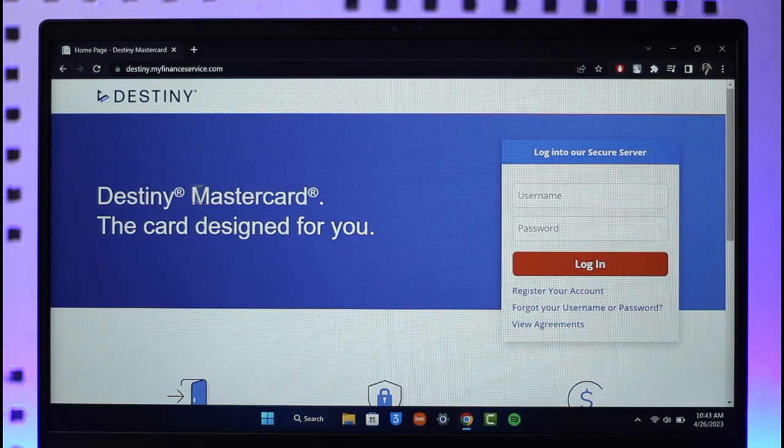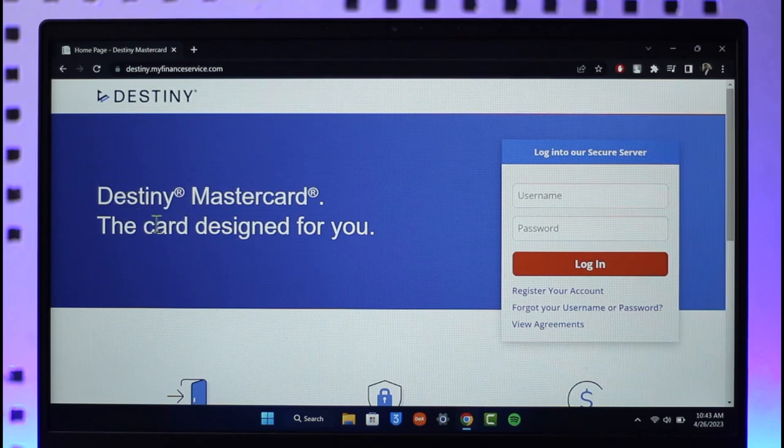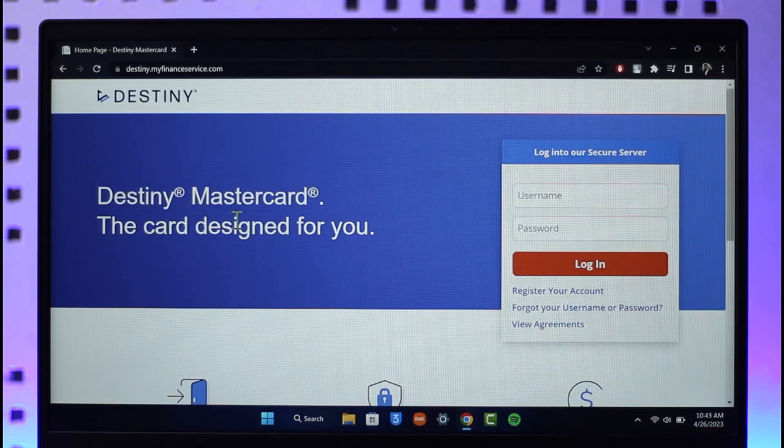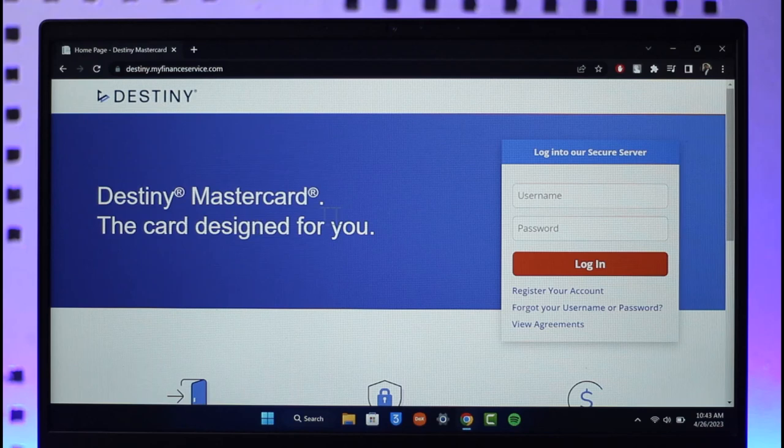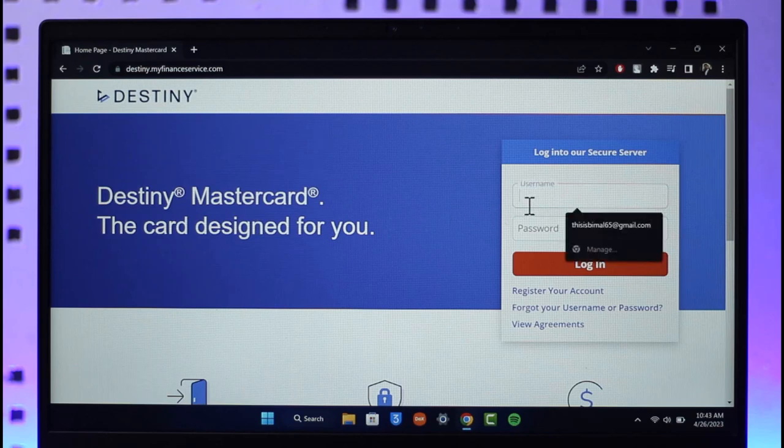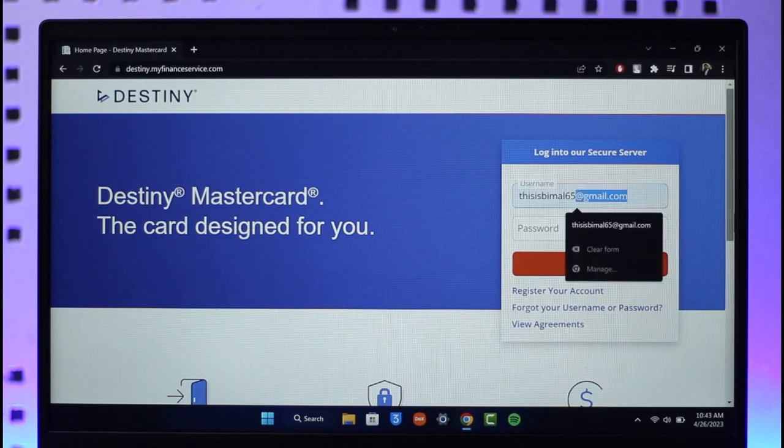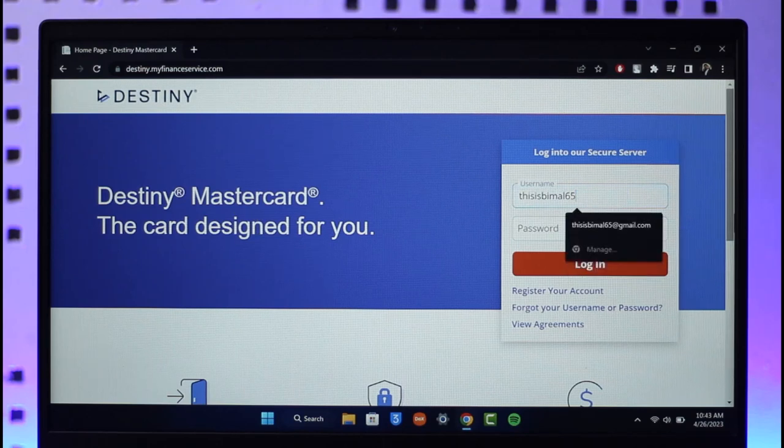You can see Destiny Mastercard, the card designed for you. First of all, you have to log into their secure server by entering your username over here. Once you enter your username, make sure to enter your password.